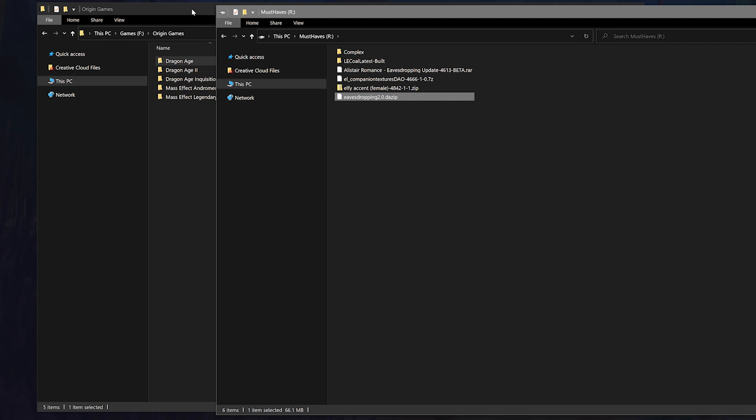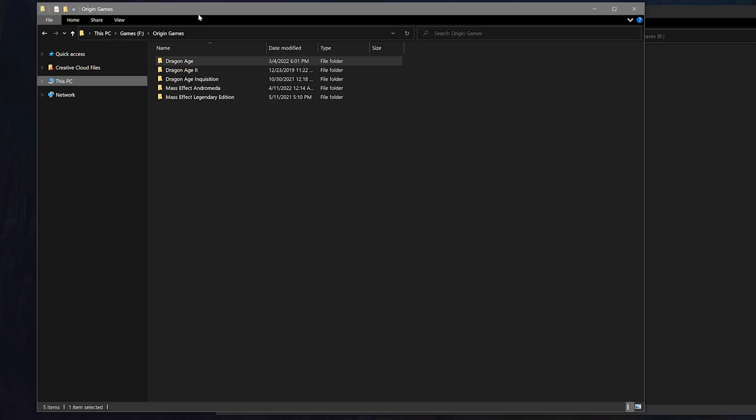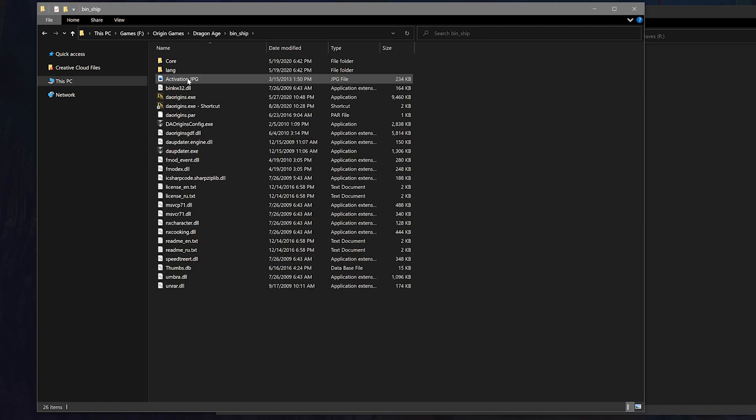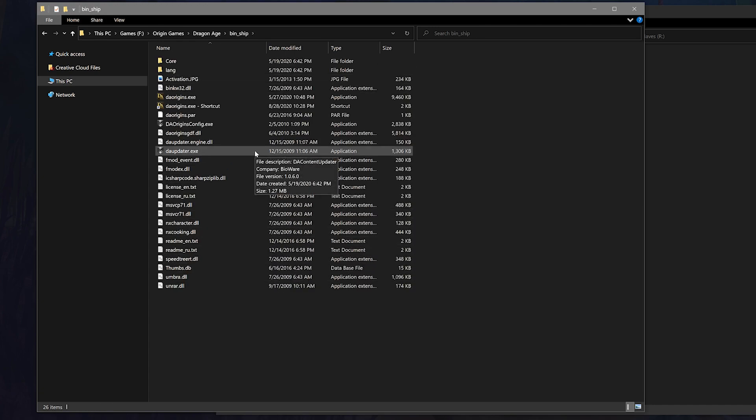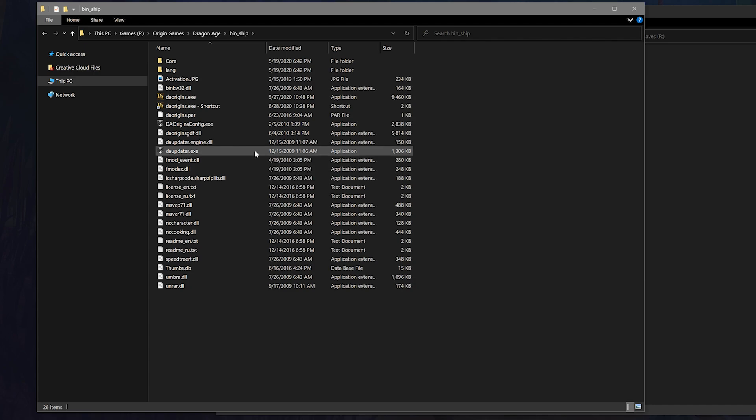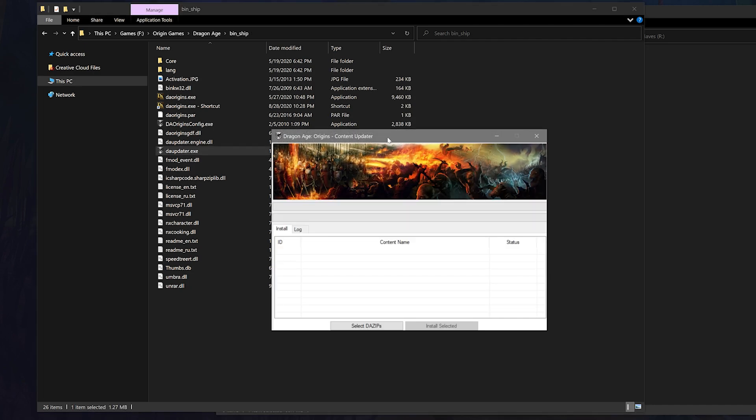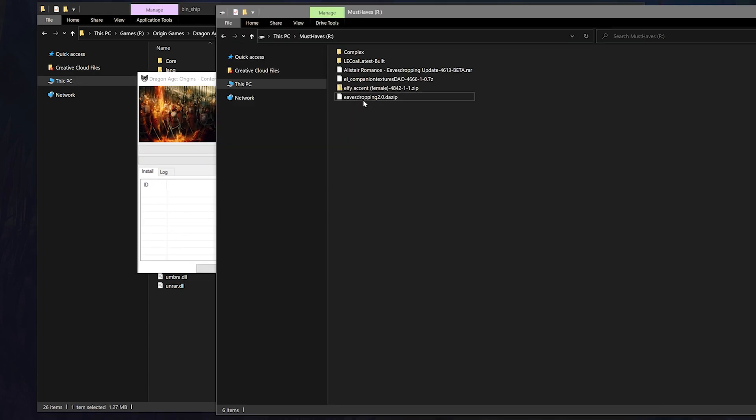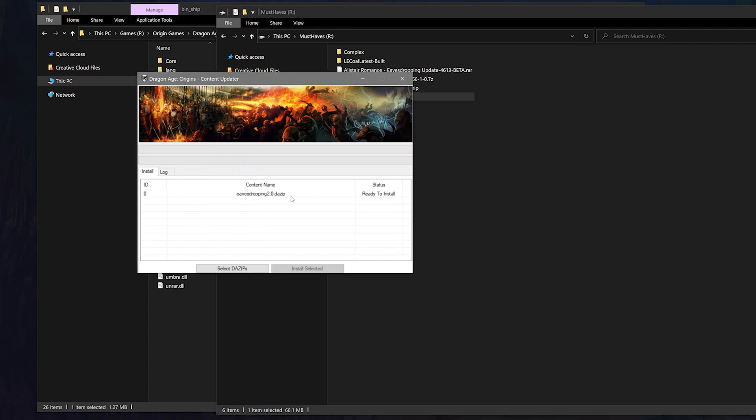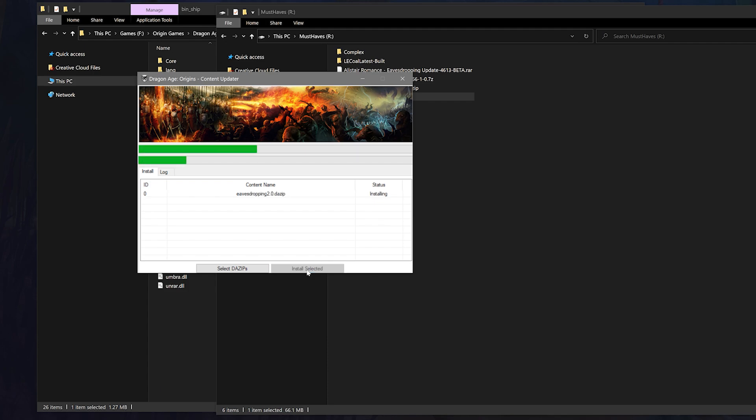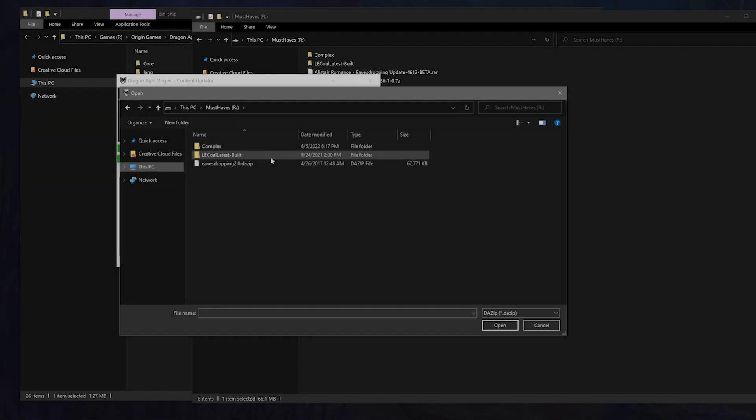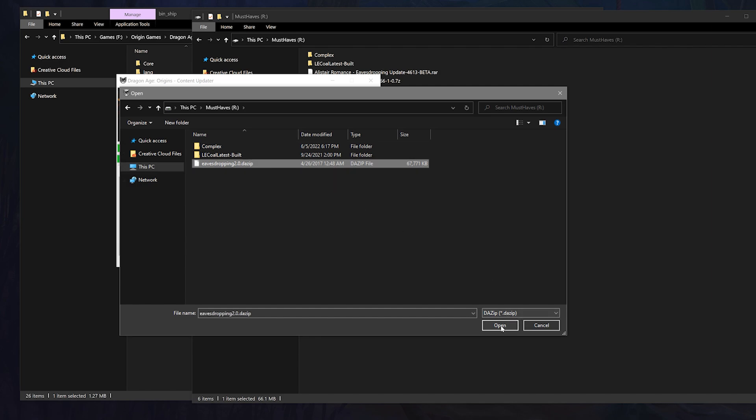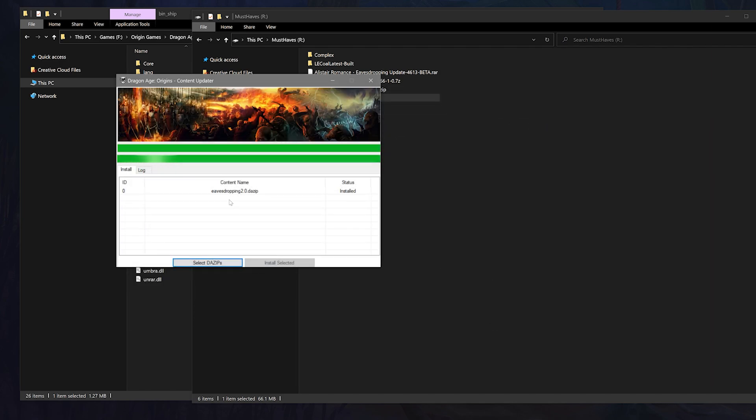And then what you'll want to do is navigate over to your Dragon Age game folder. Then click on the bin_ship folder inside of it. Within that you should see a daupdater.exe application. Click on it to open it. Once that's open, drag and drop your .DAZip file into the content updater. Select it when it shows up and then hit install selected to install it. You can alternatively hit the select DAZip option below and navigate over to the mod that way and install it.